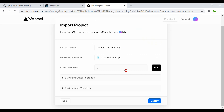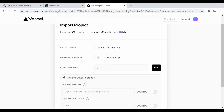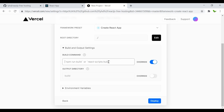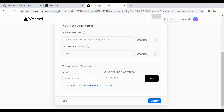I'll go with Create React App. The build command is automatically recognized as 'npm run build'. You can also type it manually if needed. I don't have any environment variables right now, so I'll leave that blank and click the deploy button.